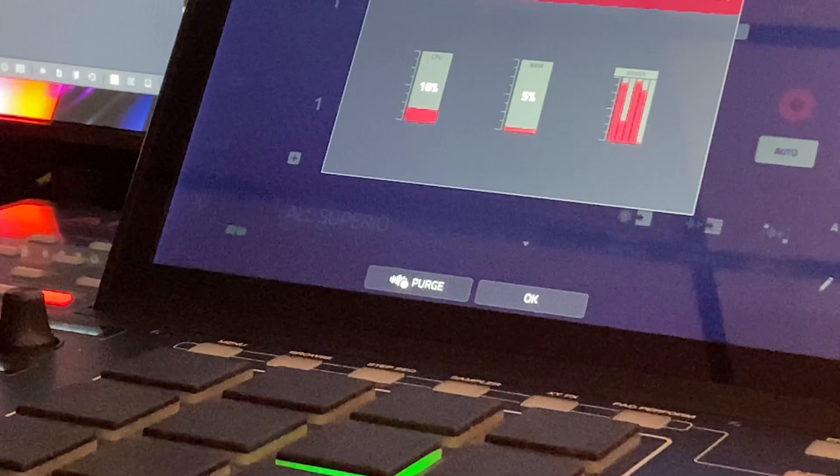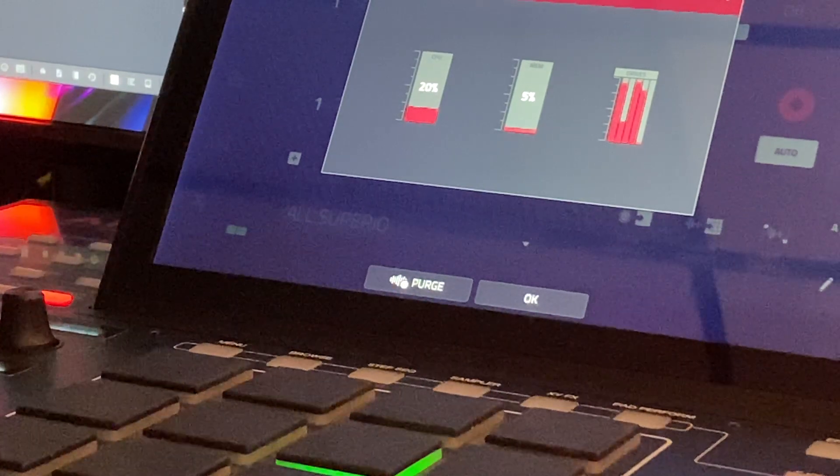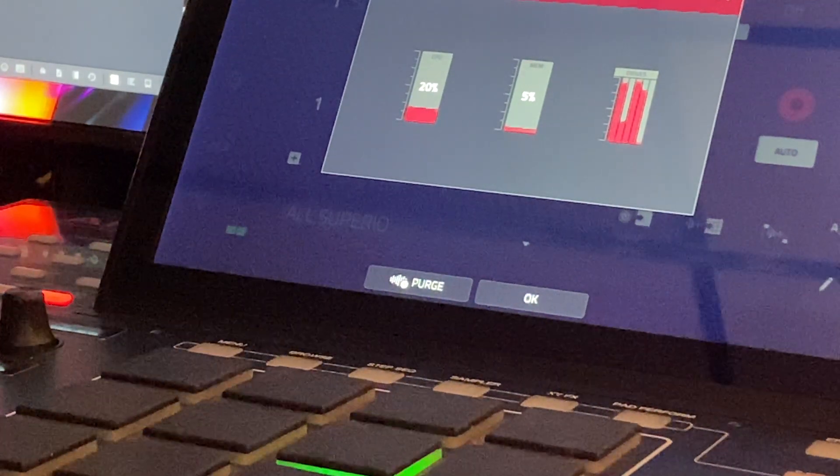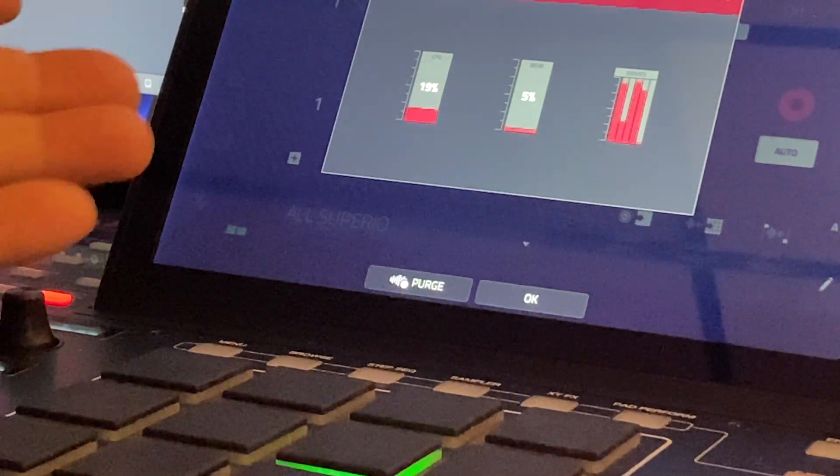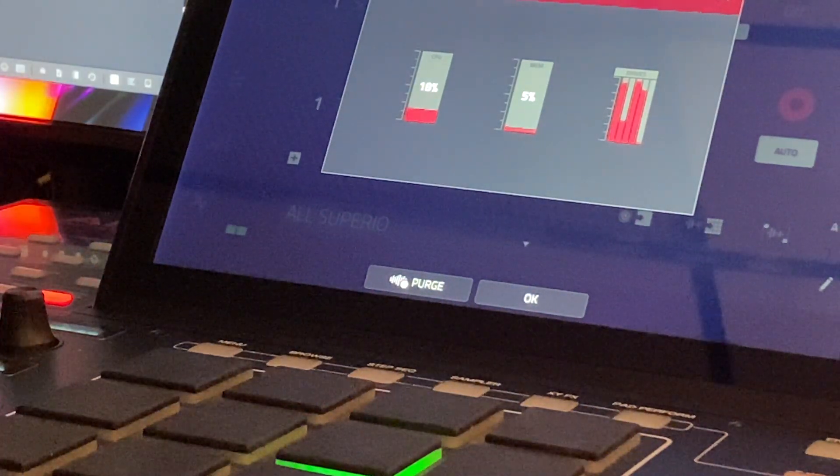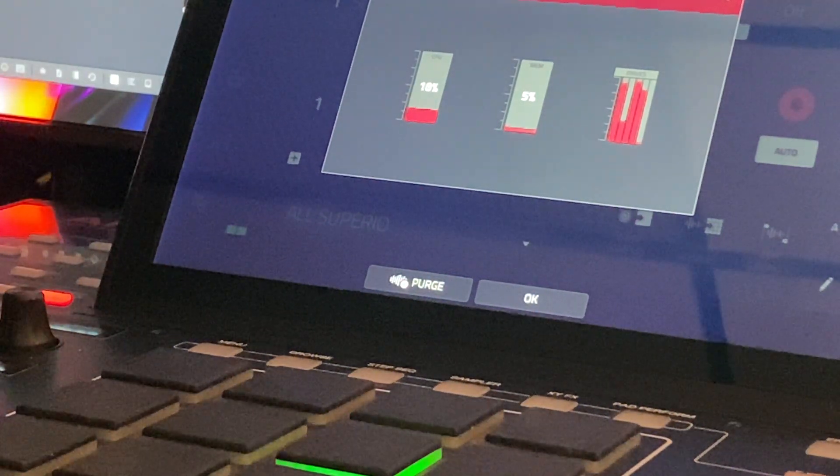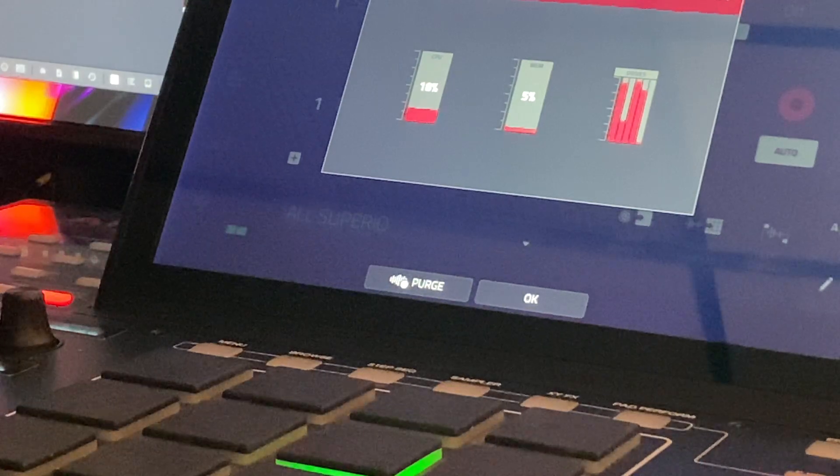Obviously, this computer's got just a boatload of memory, at least 64 gigs, so that's understandable. You'd probably run out of CPU usage on this computer before you'd run out of memory.